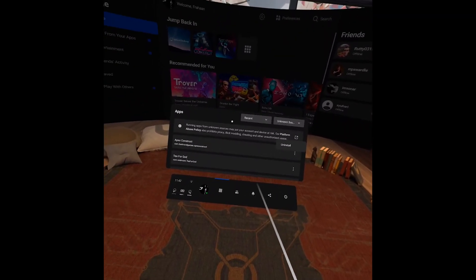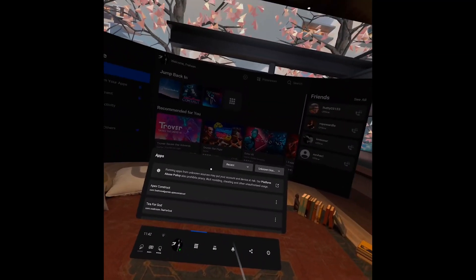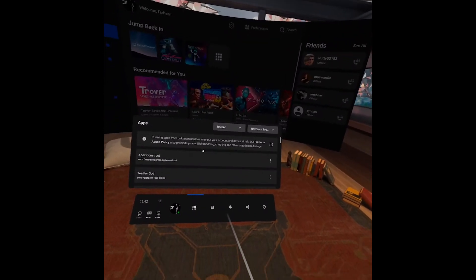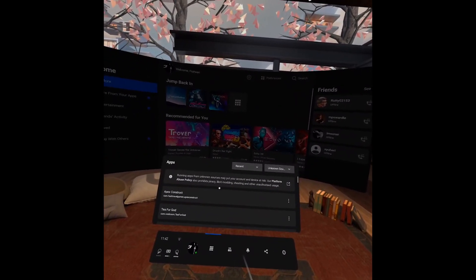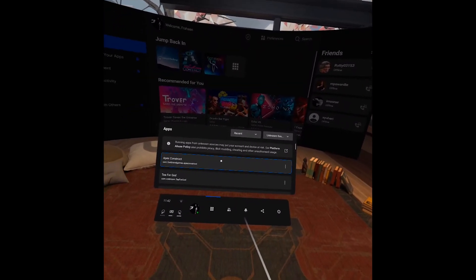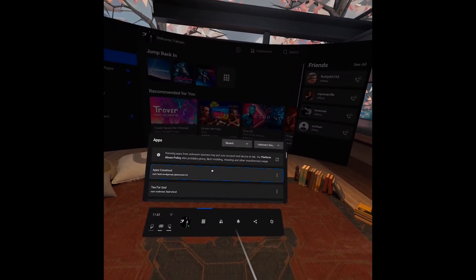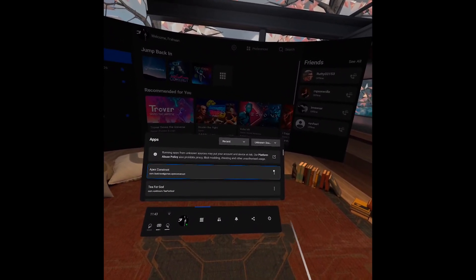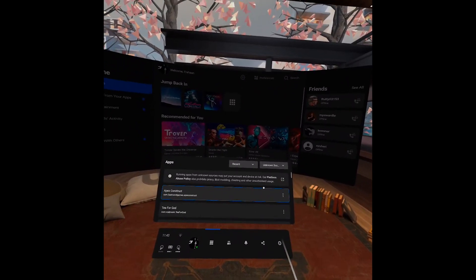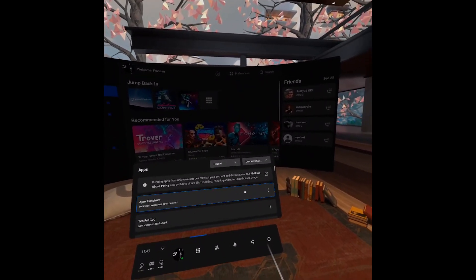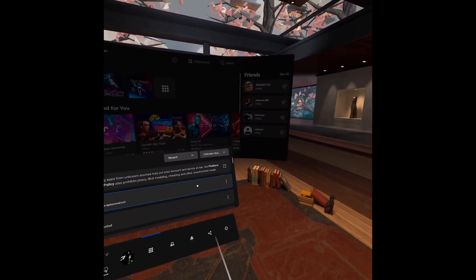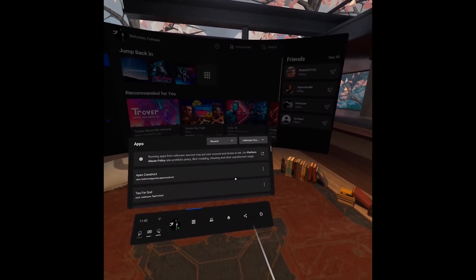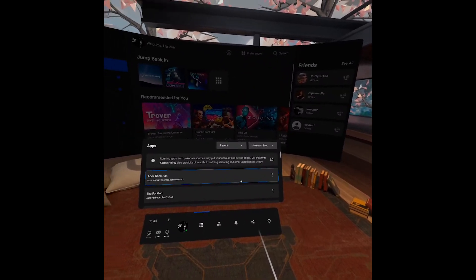The reason I'm creating this video is because on some older versions of Oculus Quest, this option wasn't there and you had to manually uninstall it by connecting your headset to SideQuest.